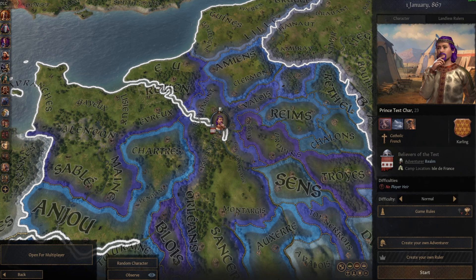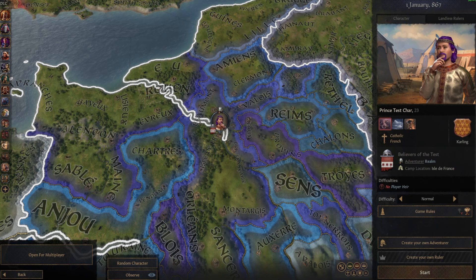So you're wanting to make custom landless rulers for Crusader Kings 3 version 1.17 and probably beyond. This is a sort of extension video to my creating characters tutorial, so I recommend you watch that tutorial first and then come back to this one when you get up to the titles.